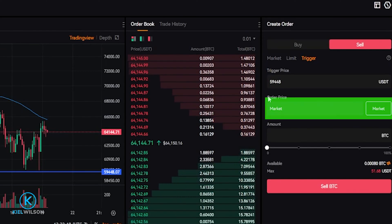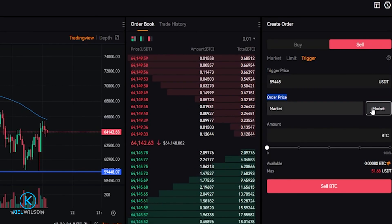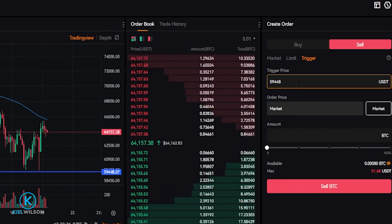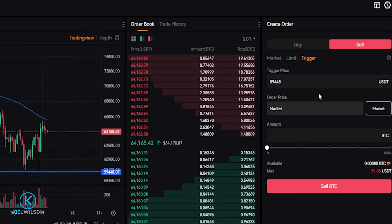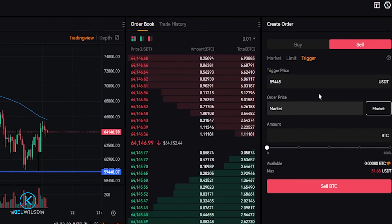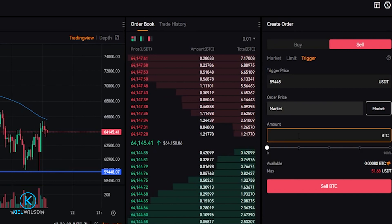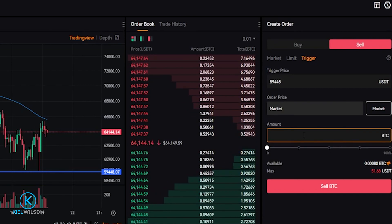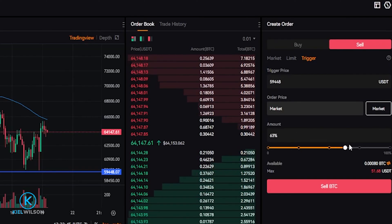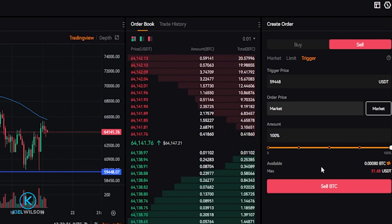So we'll come back over here to the order panel and I'll type that into the trigger price field — $59,448. In this box where it says order price, we'll go ahead and leave this set to Market, and we'll make sure this box over here is also set to Market. This means that if our trigger price gets hit, our coins will sell immediately for the best available price off the order book. Next, we'll choose the amount of the asset we wish to sell if our stop loss gets hit. For this demonstration, I'll use the slider bar and put it up to 100%.